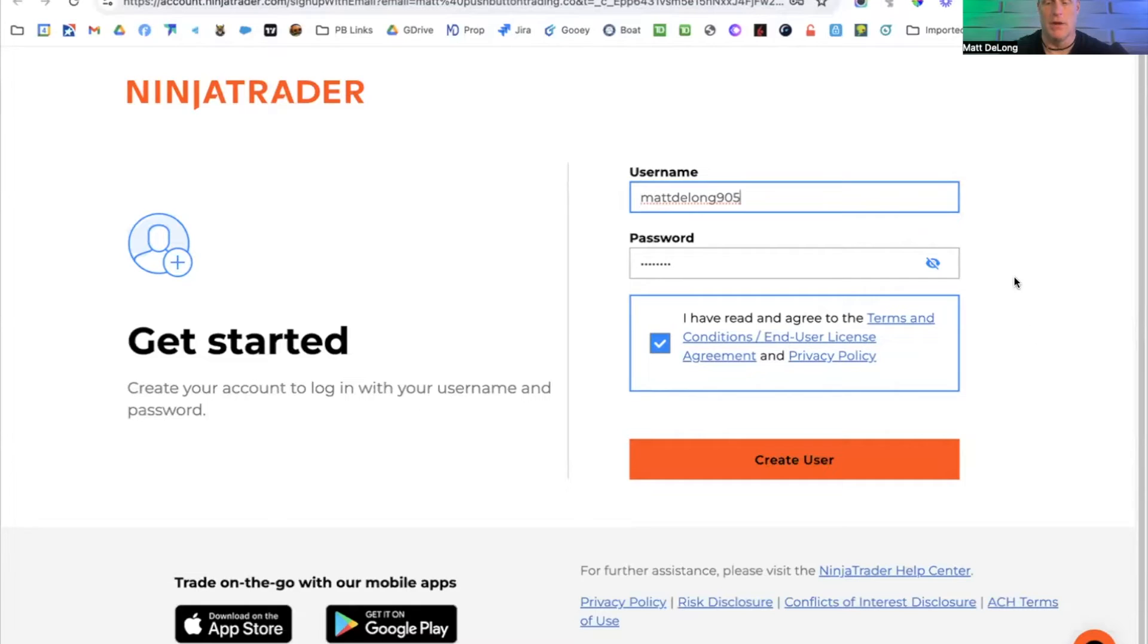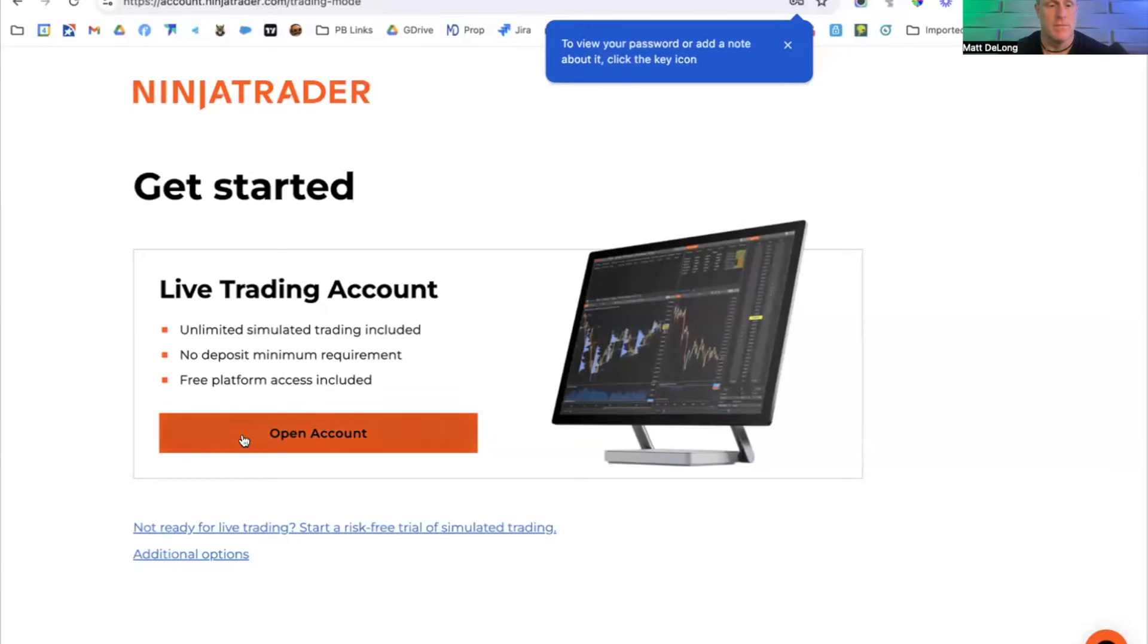And we're going to click create user. And then here we are.